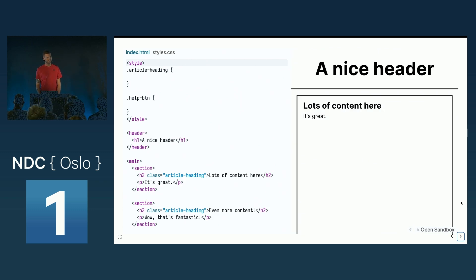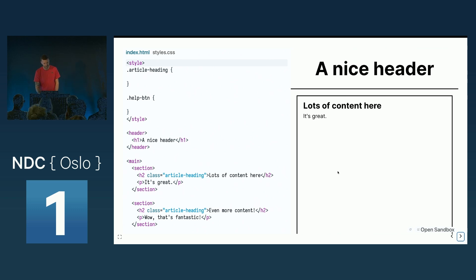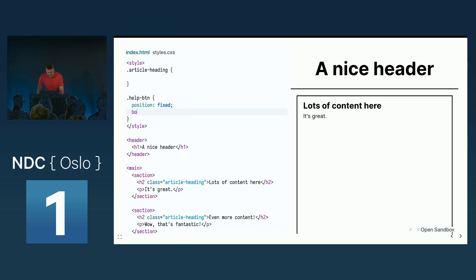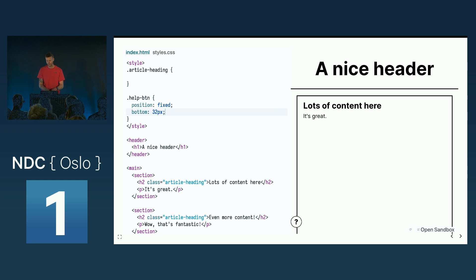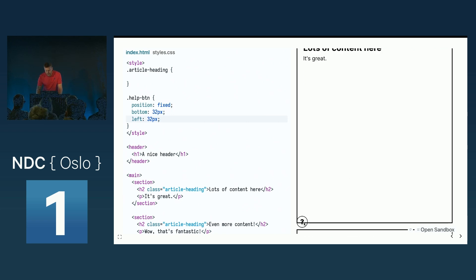We have two more position values to talk about: fixed and sticky. Here we have a page with a nice header, a lot of content, and down below a very helpful help button. But it's hiding down there and I want it visible at all times. So I target the help button and fix it on the page. Again nothing happens at first, but with top, bottom, right, and left available, I give it a bottom of 32 pixels — and it's now 32 pixels from the bottom of the screen. When you use fixed, the containing block is the screen, or the viewport. So when I scroll, the help button is always there.